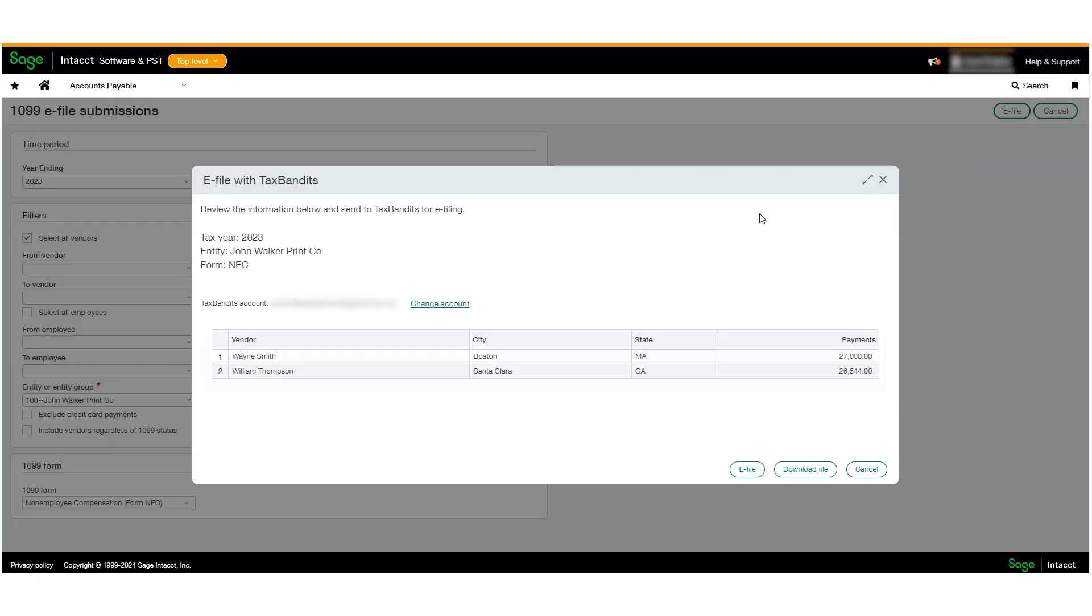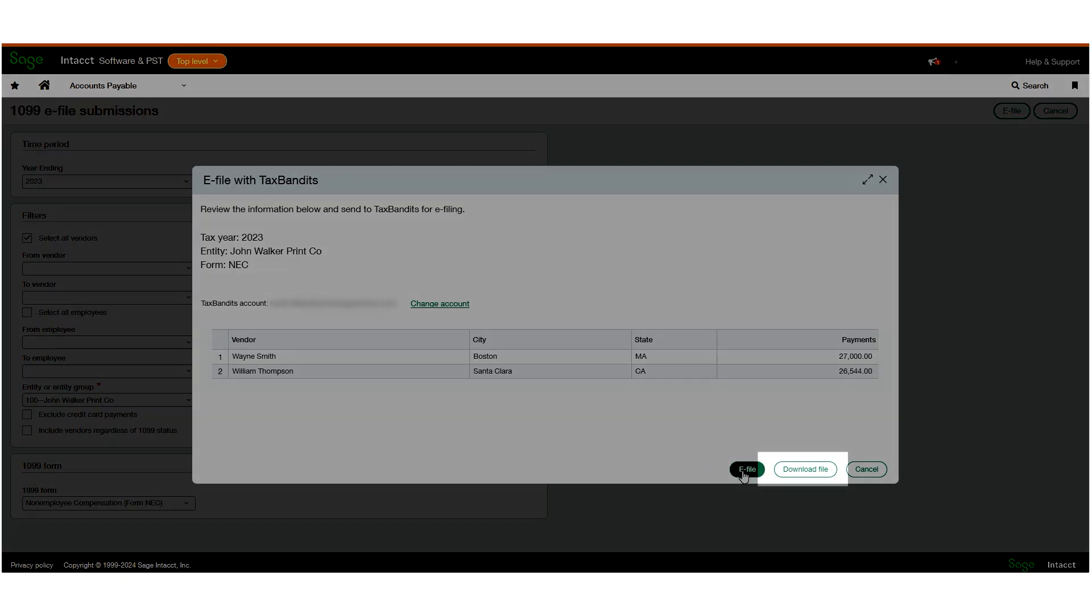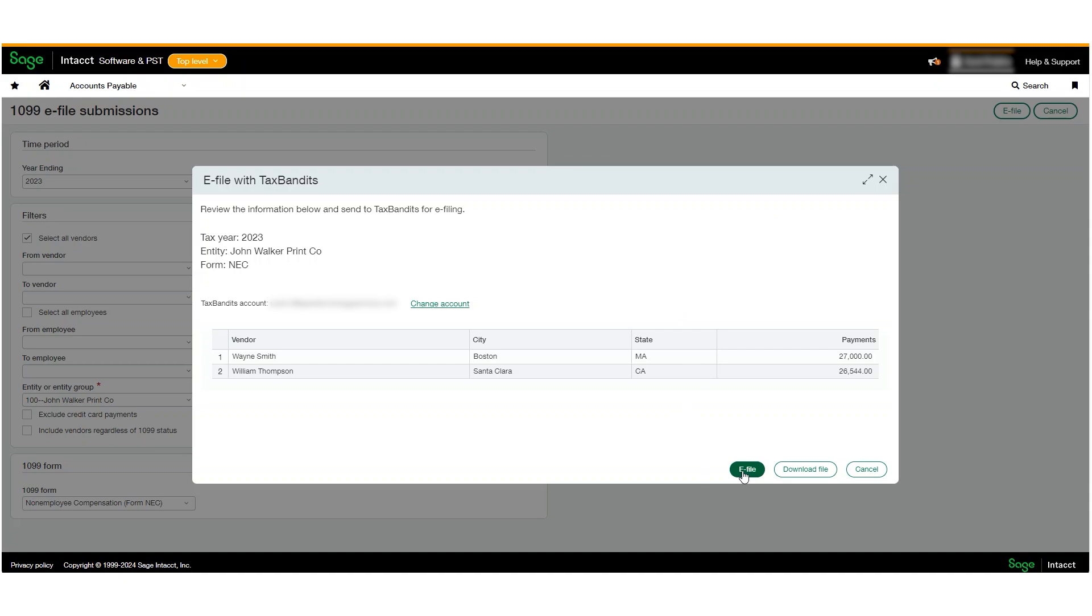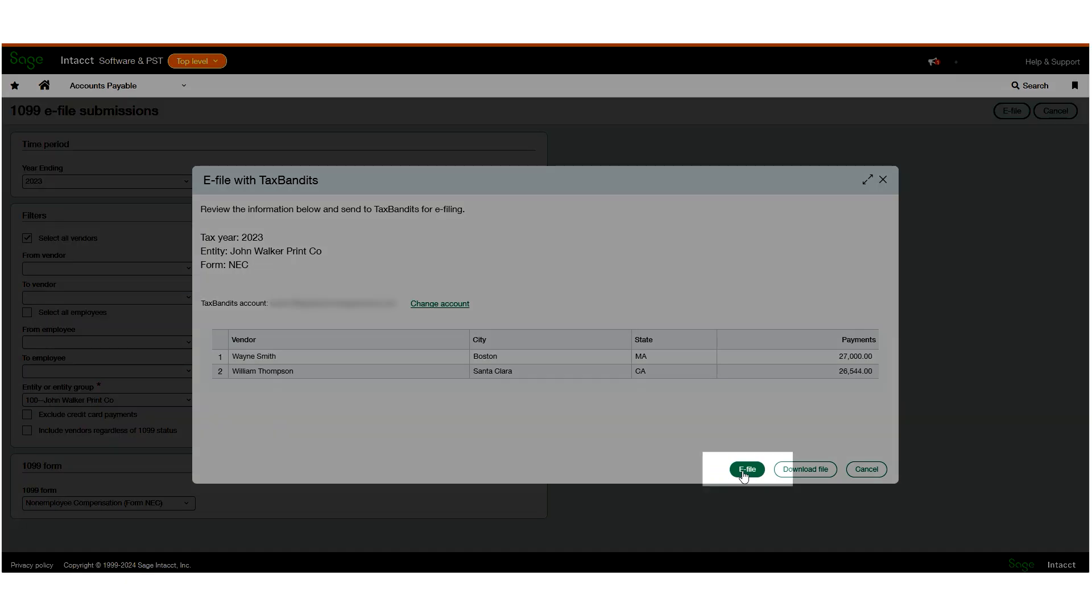A pop-up will appear to show you a summary of the page. To review details before you send information to TaxBandits, click Download File. Otherwise, click e-file.